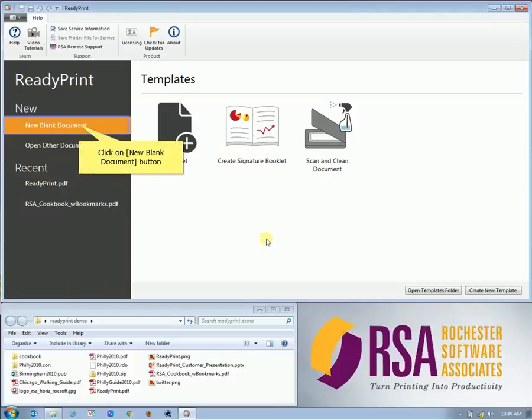Hello. This video will show you how to open or create a new document in ReadyPrint. When the application is started, you will see a screen similar to this.